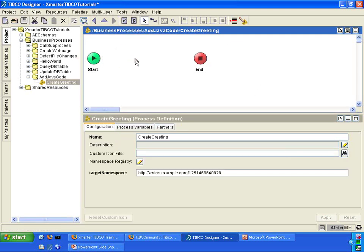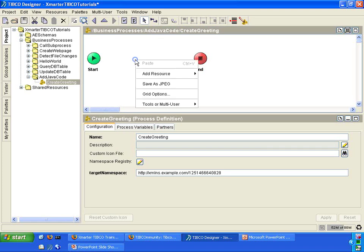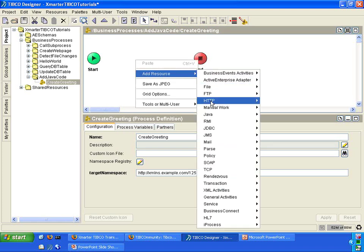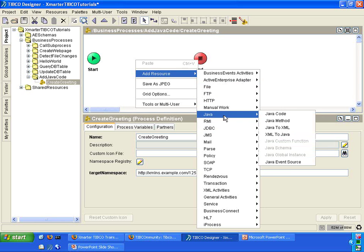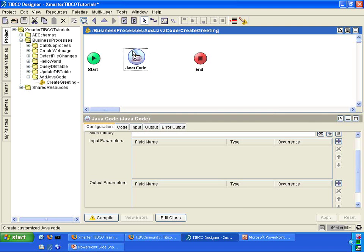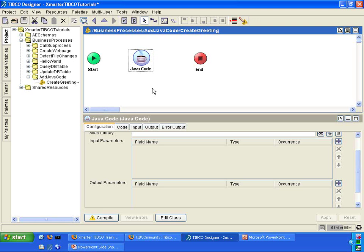In here, in between the start and the end activities, we're going to add a new activity from the Java palette. And that activity is called Java code. That adds a Java code activity into your process definition. The purpose of this activity is that it will take in a parameter, a name, and then we're going to turn that name into a greeting. And then the greeting will be outputted by the Java code activity. So that is the purpose of this activity and this process.